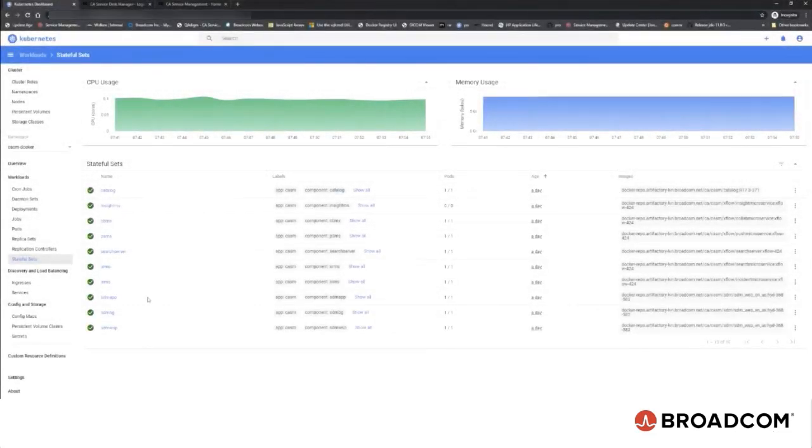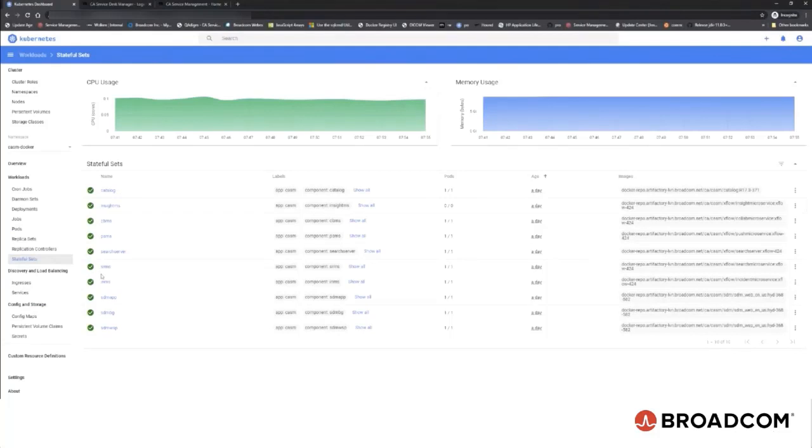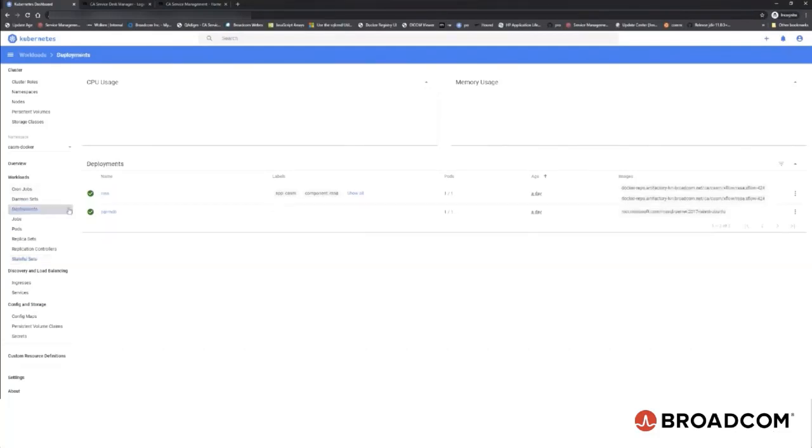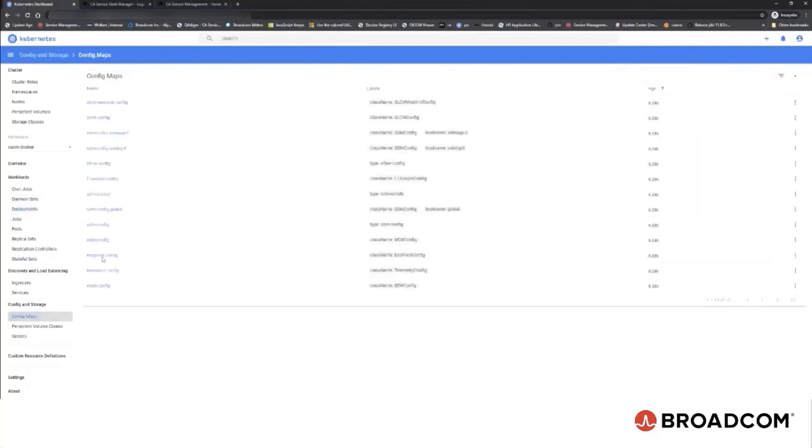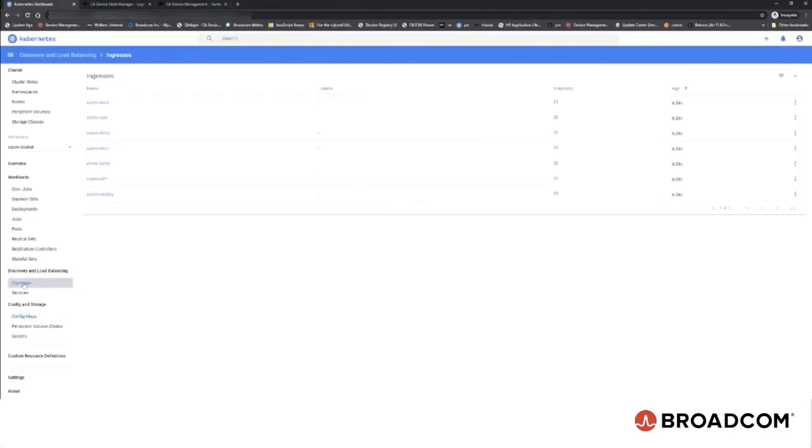After apply.sh command is executed, all of the stateful sets are going to be created. By default, they all have zero except SDM background server and CA Service Catalog. As you can see, they are starting automatically. Ingress, as mentioned earlier, is an optional component. Administrators or users are not required to install it.